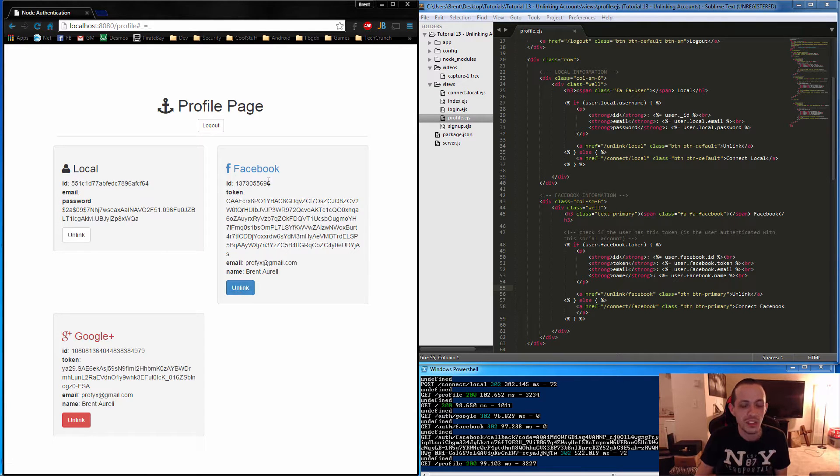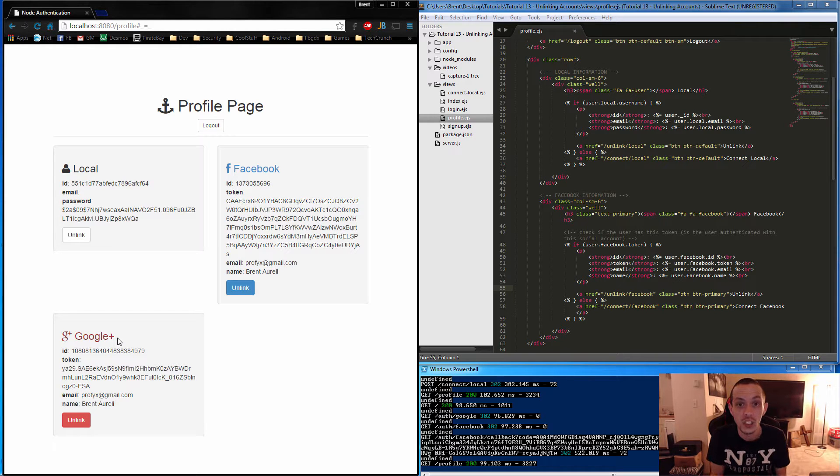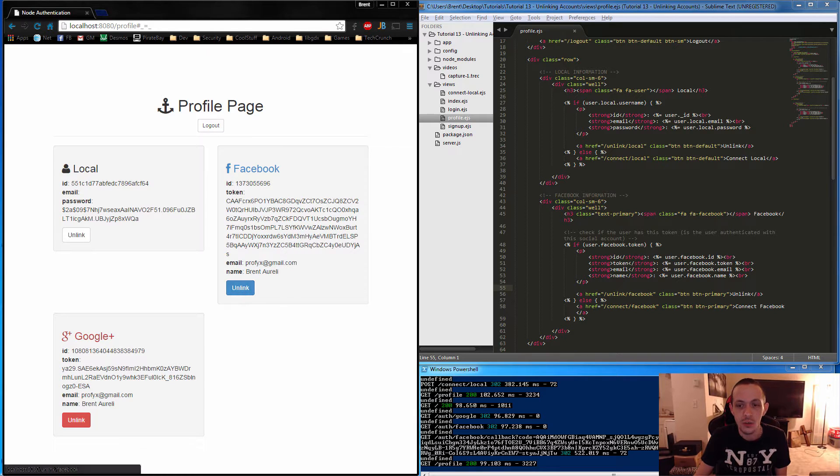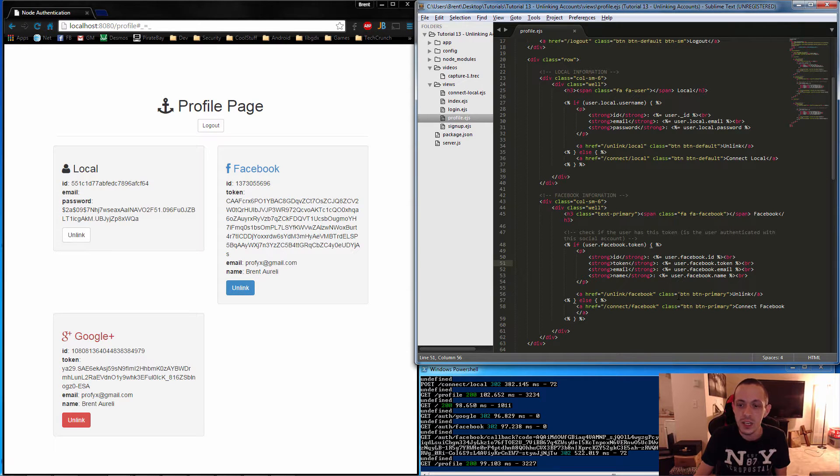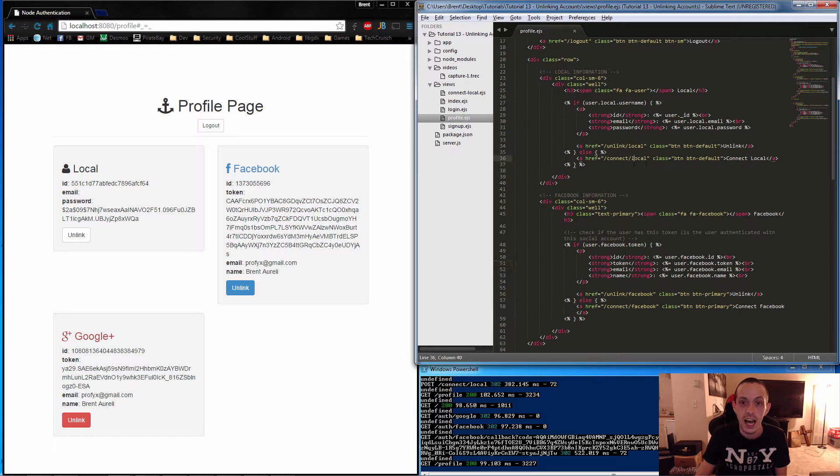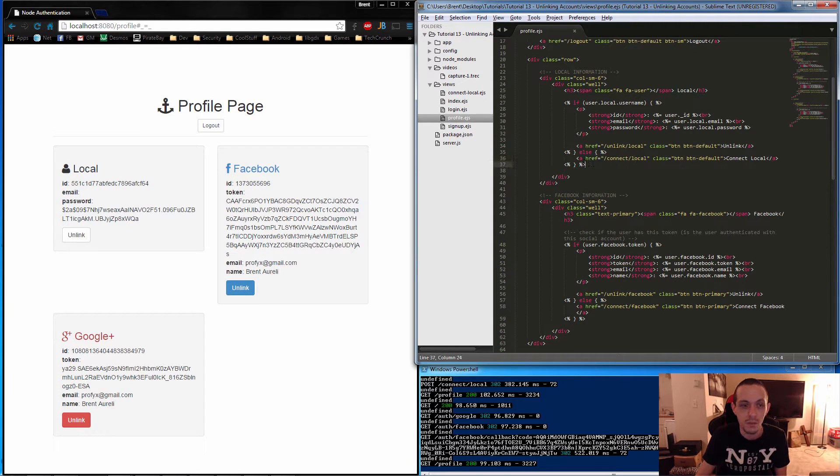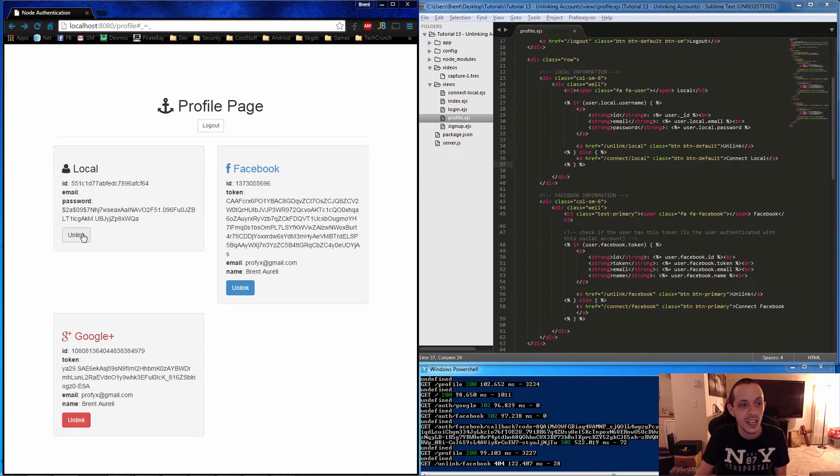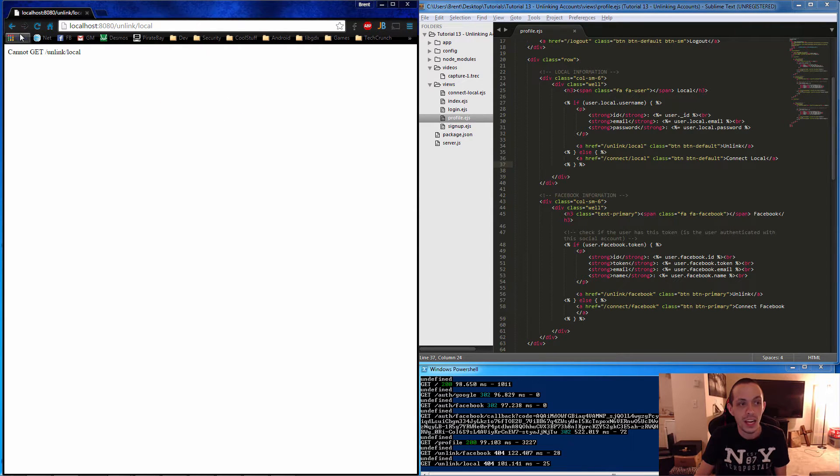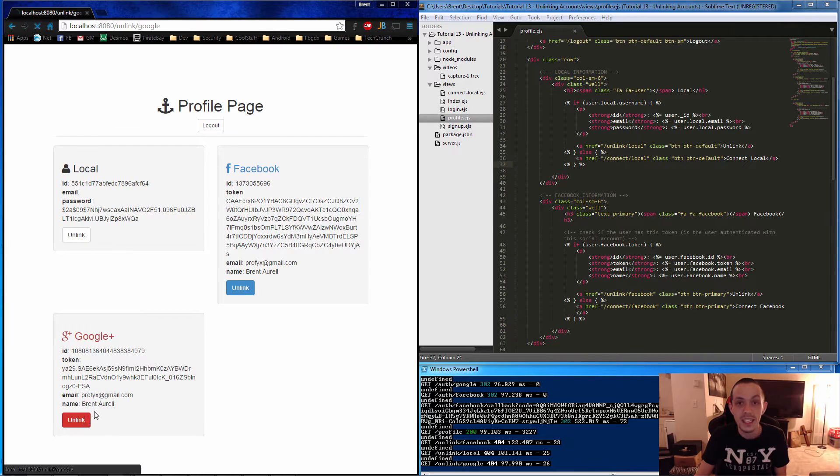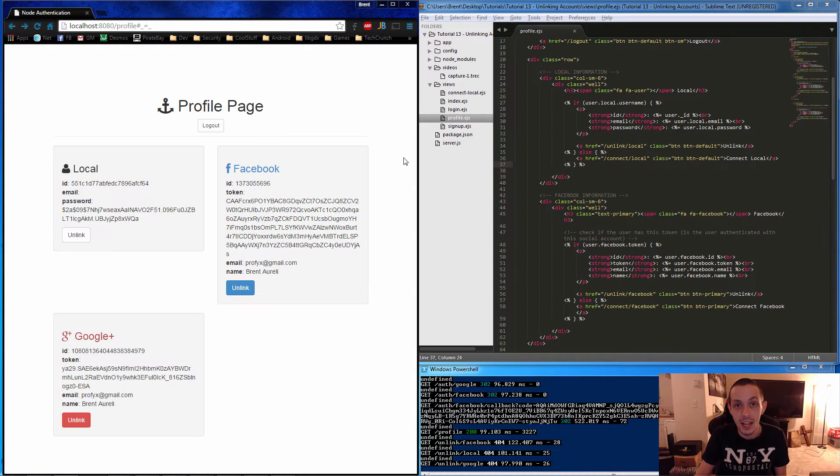As you can see here, we have three accounts: a Facebook account, a local account and Google account that we have all linked and merged into one account that we've saved in our database. Now we have some buttons here that we've created in HTML that are only visible if those accounts are linked. If we click on these links right now, we're going to get cannot navigate. So basically we need to set up the routes for these buttons.